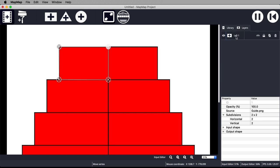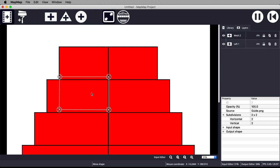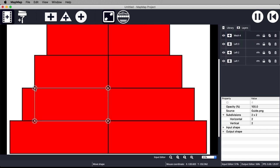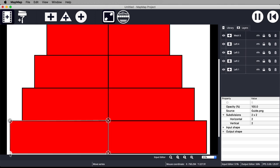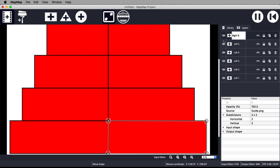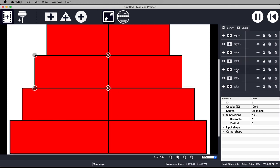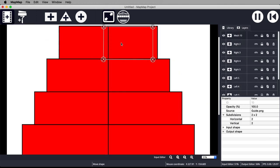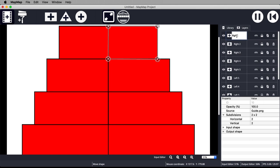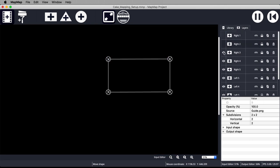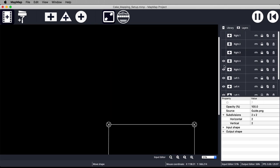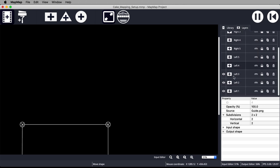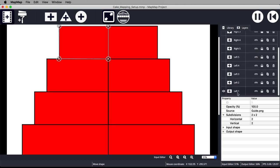Do the same for all the tiers, giving the meshes sensible names as you go. When you have finished setting up all the input meshes, in the output editor move the corner points of the meshes to the corners of the corresponding tiers of your cake.